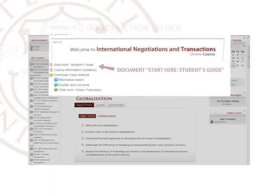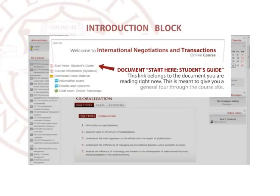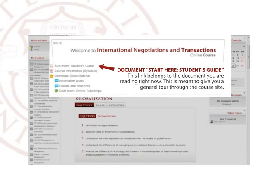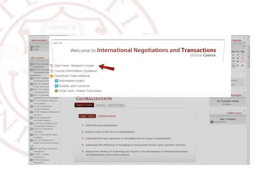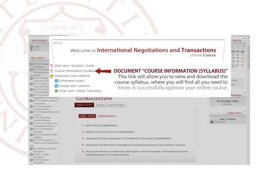The introduction block. The Start Here Student Guide link belongs to the document you are reading right now. This is meant to give you a general tour through the course site.